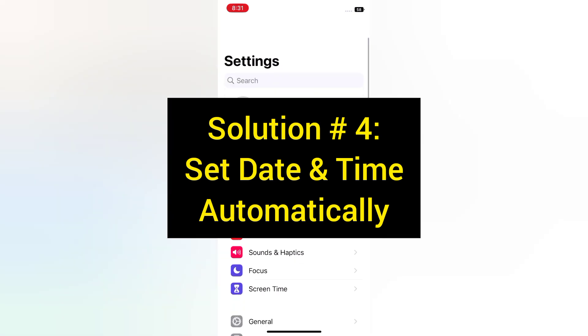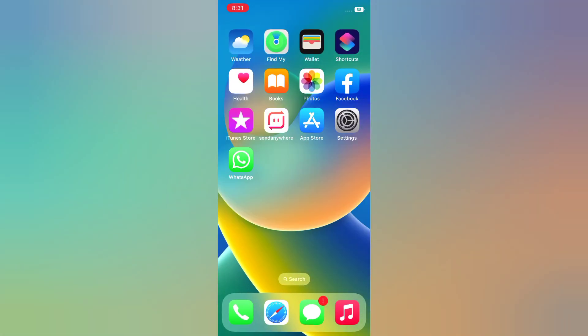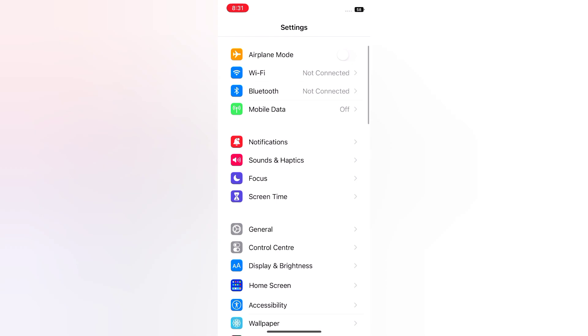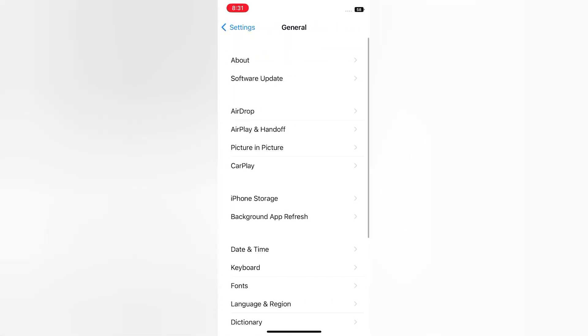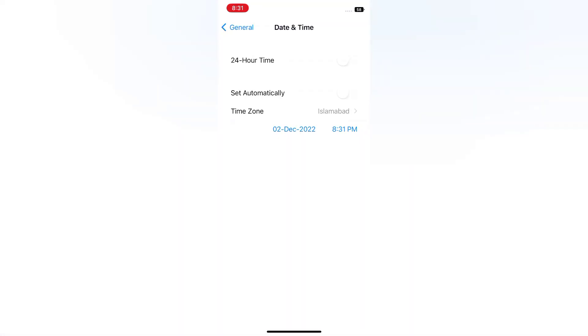Solution 4: Set date and time automatically. Open the Settings app on your iPhone, scroll down and tap General, scroll down and tap Date & Time, then turn on Set Automatically.